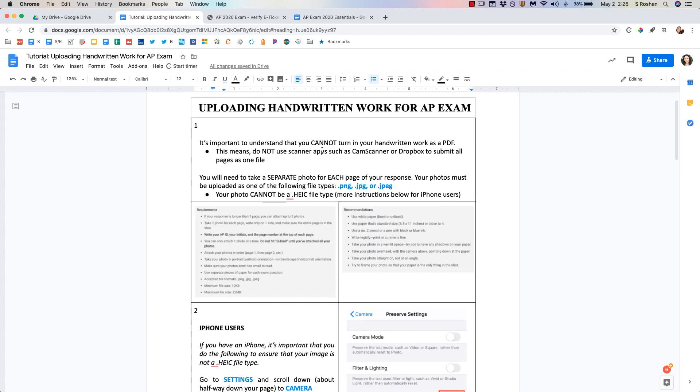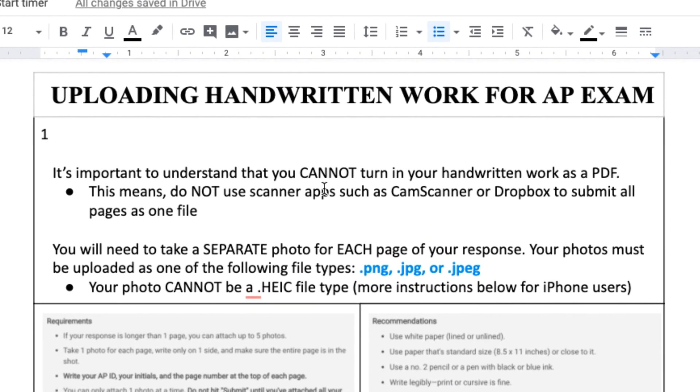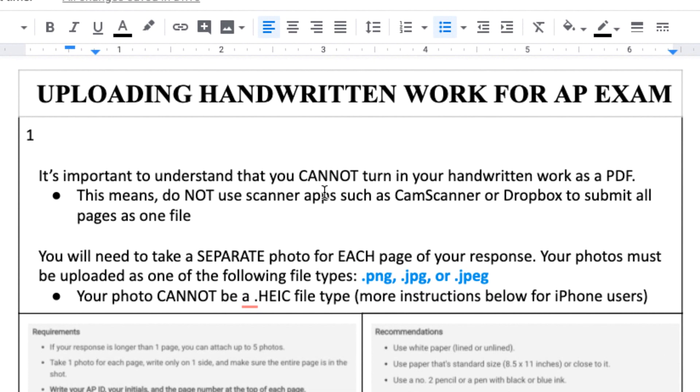Now one of the most important things to understand is if you are doing handwritten work then you must take actual pictures of your work and upload as a PNG or a JPEG file. You cannot use an app like cam scanner or Dropbox and convert to a PDF. That is not allowed for the AP exam. They must be image files.